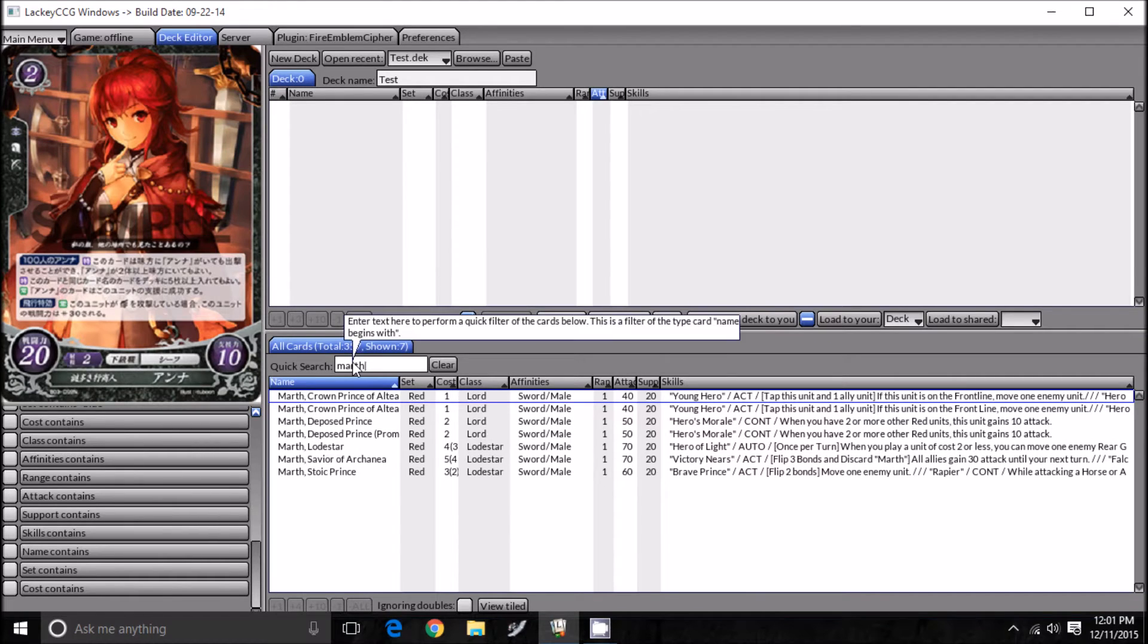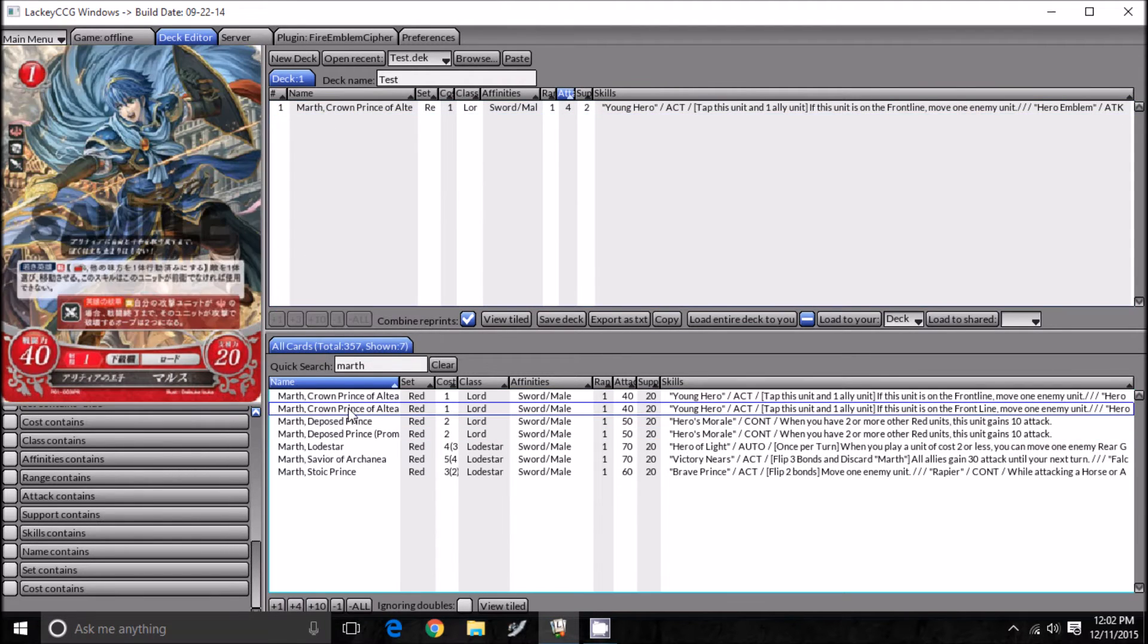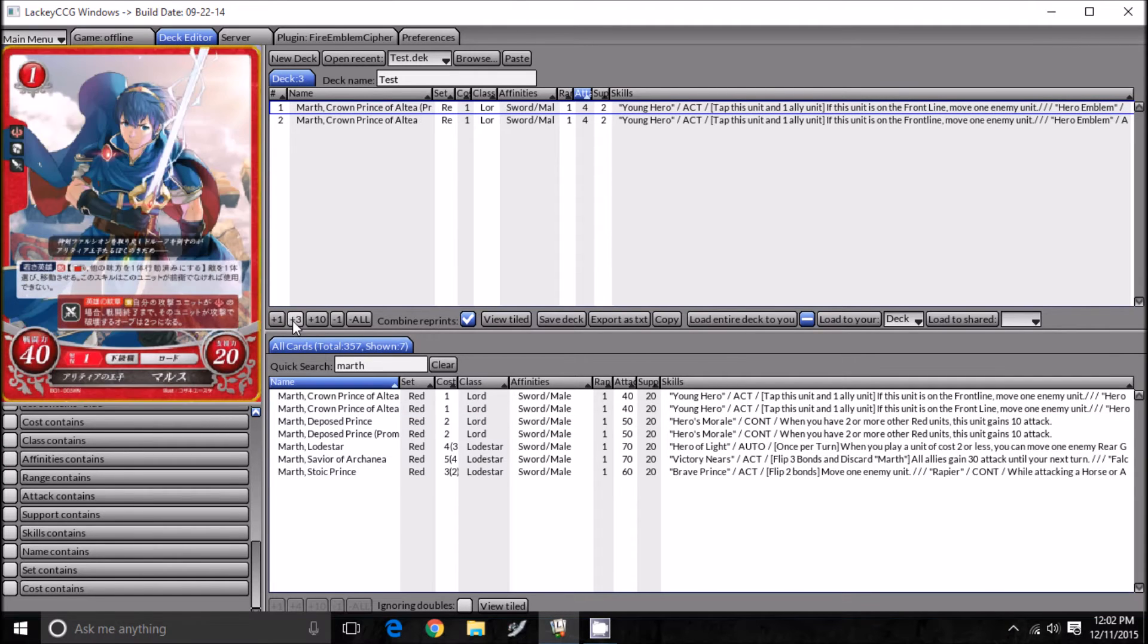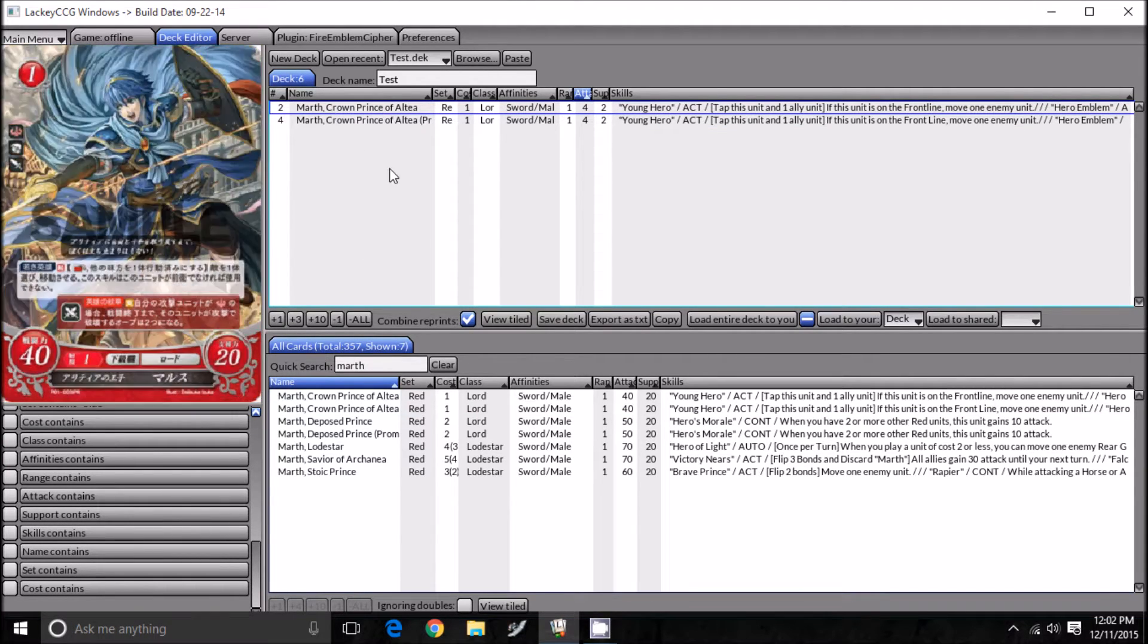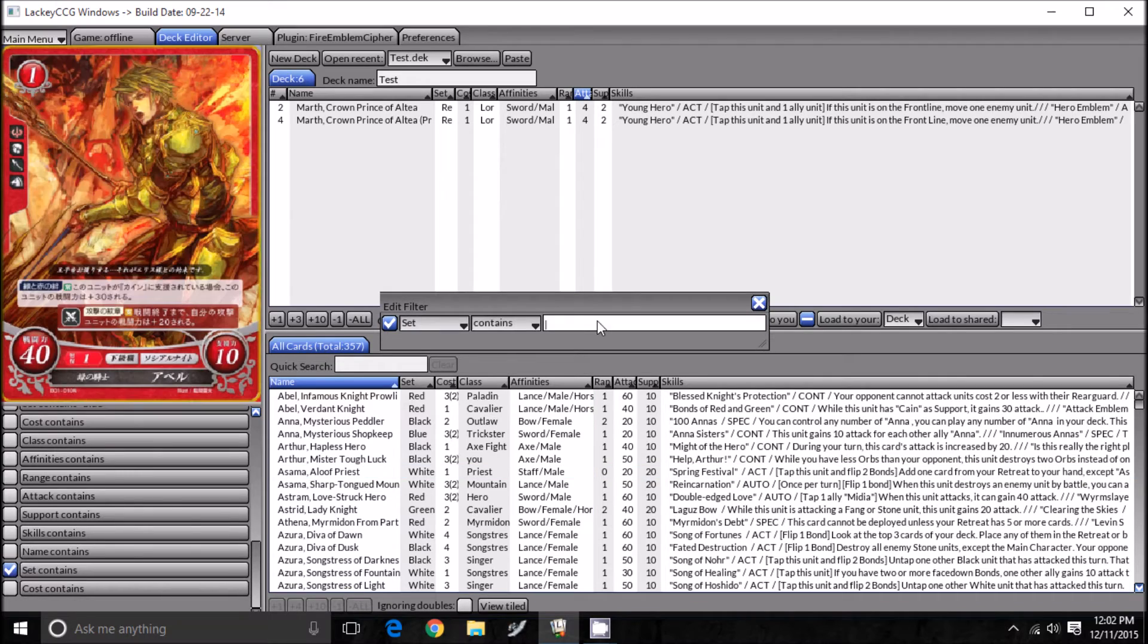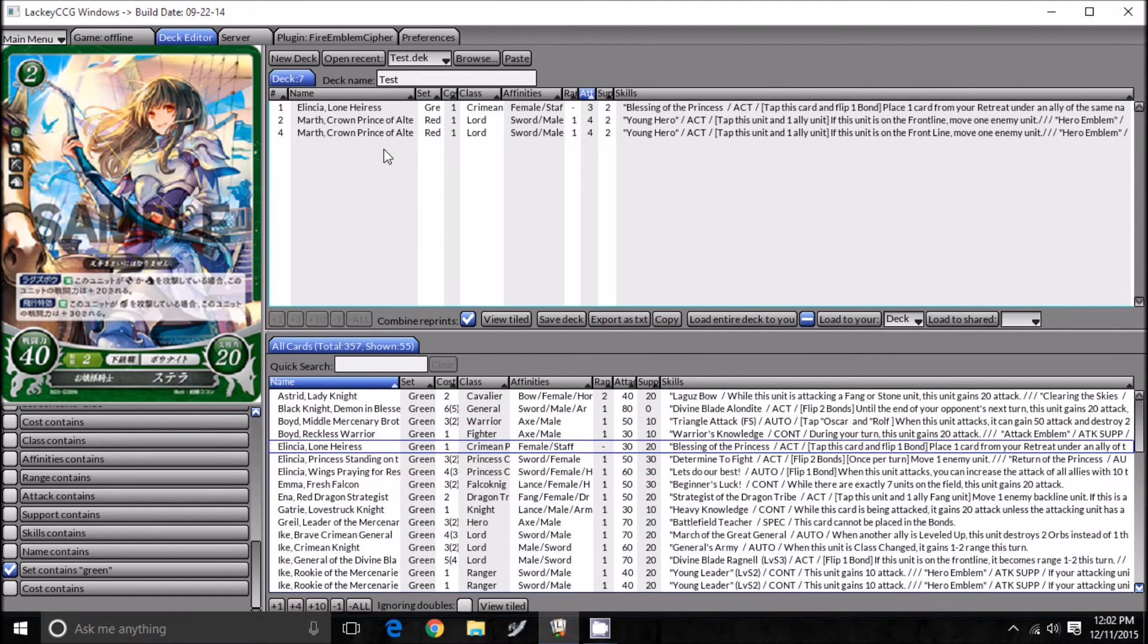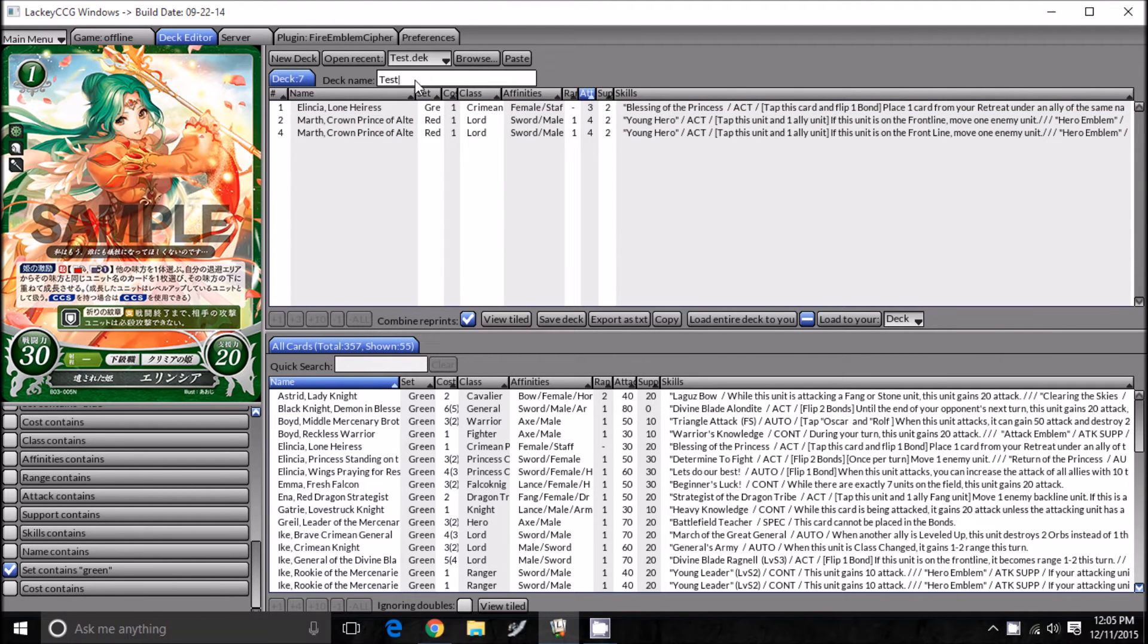Let's say we want to make a Marth deck, you can do a quick filter to filter out every card except for Marth, and you can drag a Marth in there. You can also increase the count of Marths that you have. So you can do plus one, plus three, so now we have a play set of one Marth and two of the other Marth. Additionally, there's these cool filters on the side. Let's say we want to filter everything except for green cards, because we want to make an Ike deck. You can add cards like that as well.